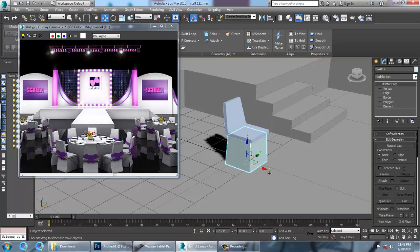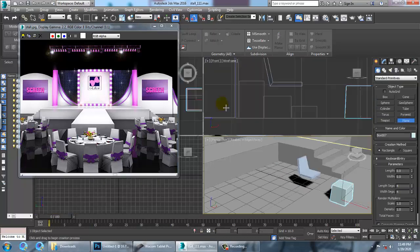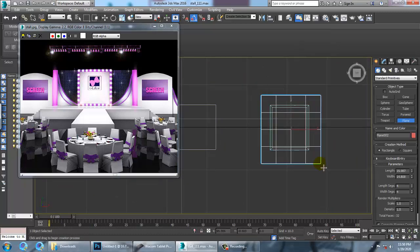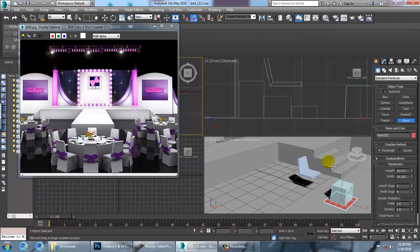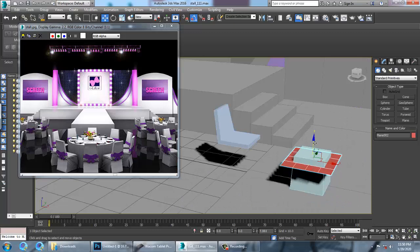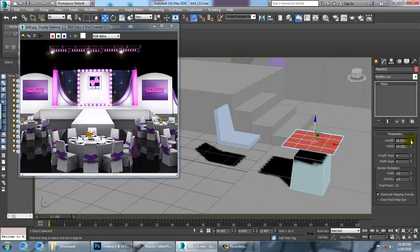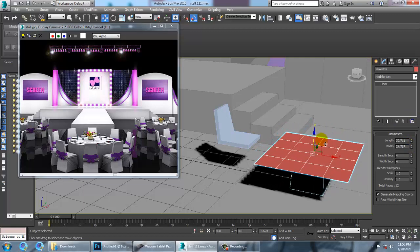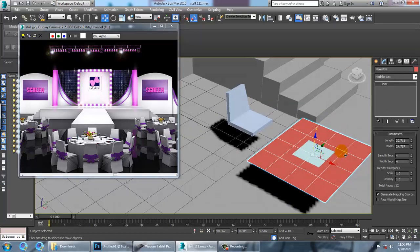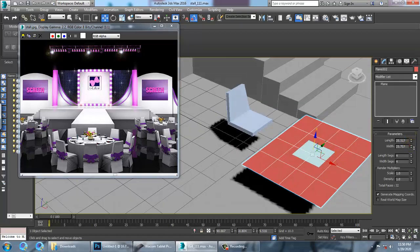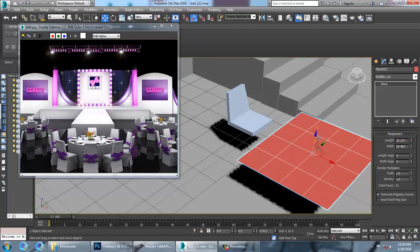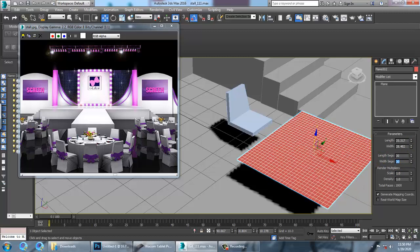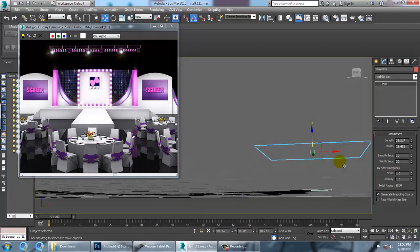Select this over here. Let's take a plane — go into the top view and create a plane. After creating the plane, increase its width and height. If we increase the height and width like this, you can increase it more. Push it up and increase its segments — let's make it 30x30.